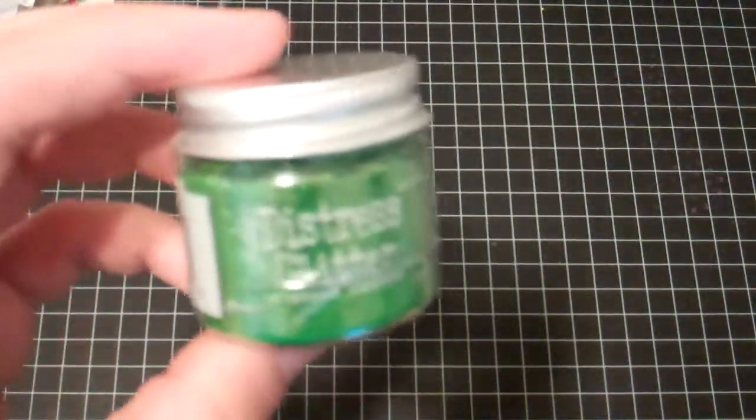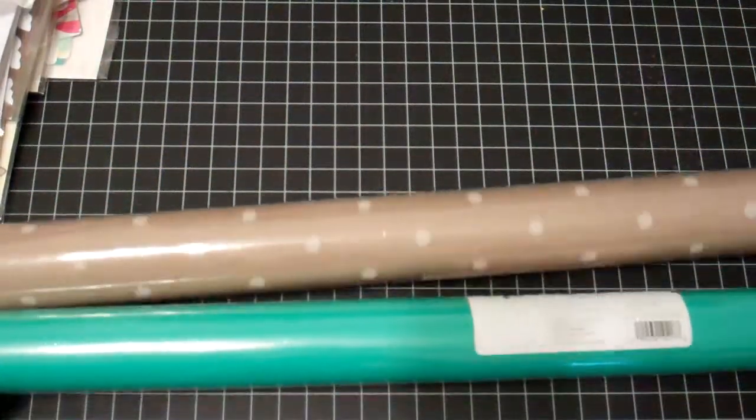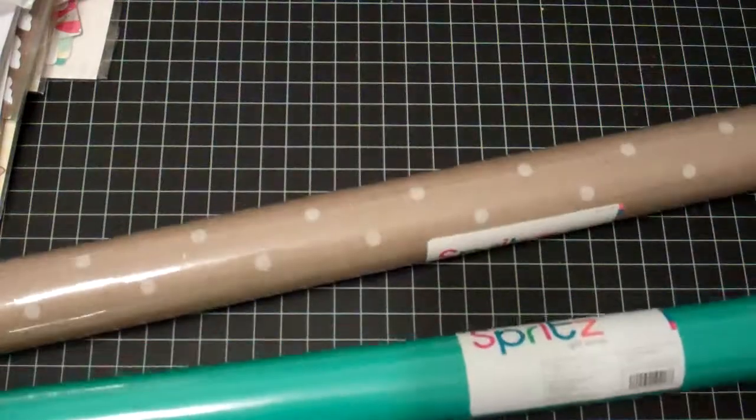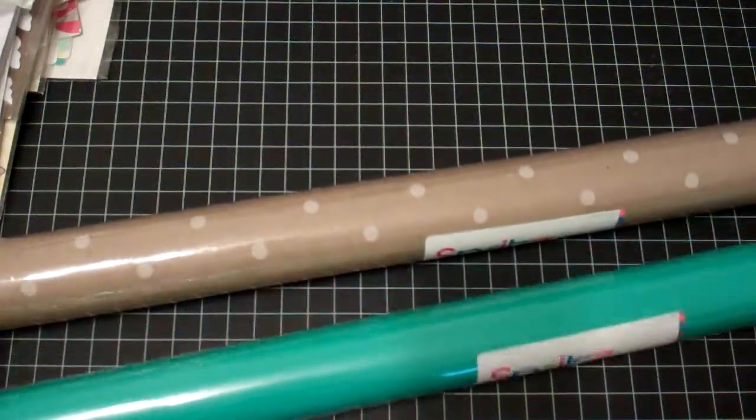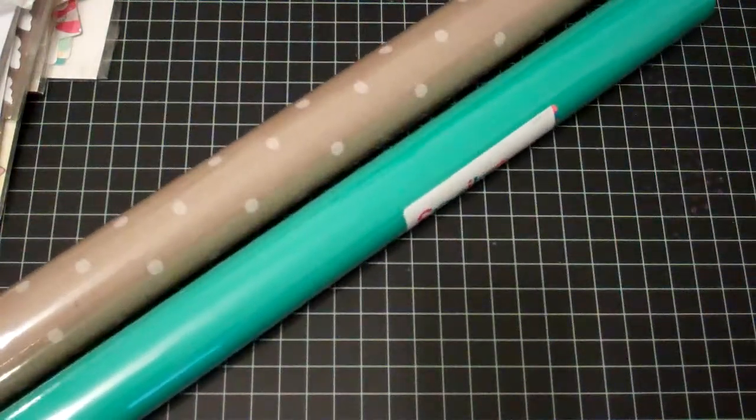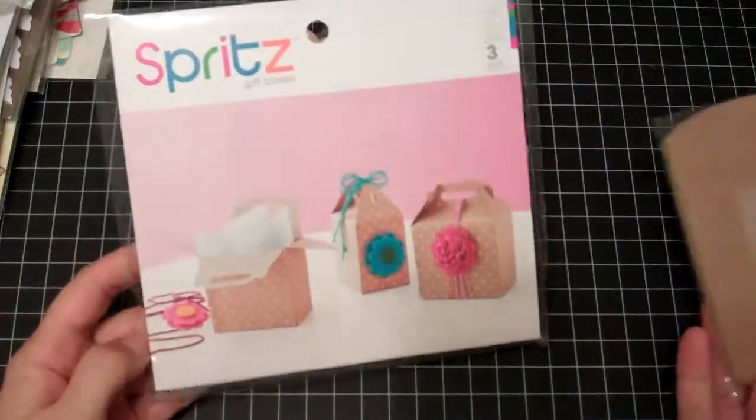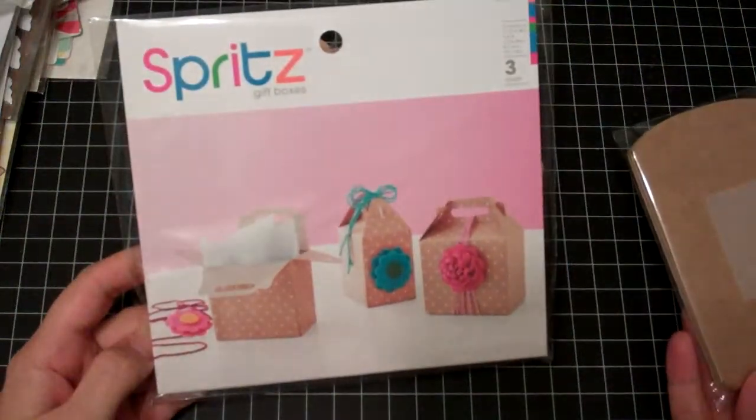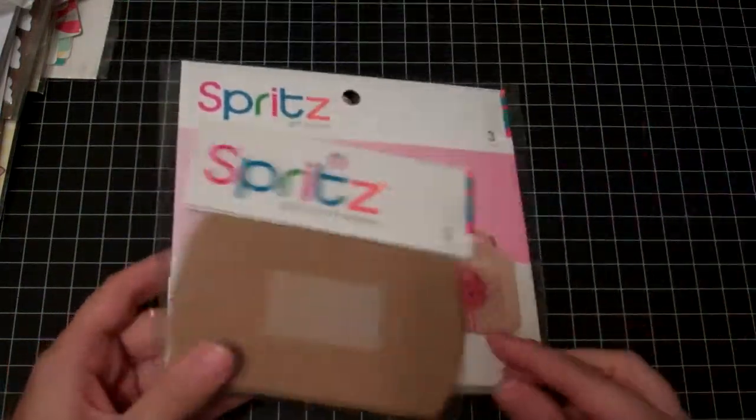And lastly picked up this Distress Glitter in mowed lawn. I got these from Target. They have a new wrapping section with a bunch of little boxes and bags and things. These are like a dollar each so I got them for wrapping racks. They had little pillow boxes and gable gift boxes so I'll pick those up.